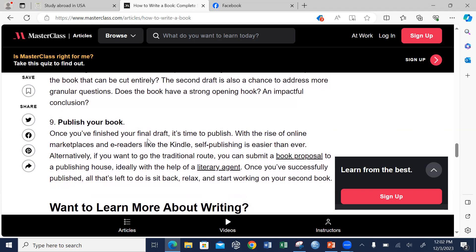Once your edit is ready and all revisions are done, the last stage is to publish your book. Once you have finished your final draft, it's time to publish. With the rise of online marketplaces and e-readers like Kindle, self-publishing is easier than ever. You can also go through the traditional route, where you submit a book proposal to a publishing house, ideally with the help of a literary agent. Once you have successfully published, all that is left is to sit back, relax, and start working on your second book. You can send a proposal to publishing agencies and they will review it to see if it fits within their area of concentration.